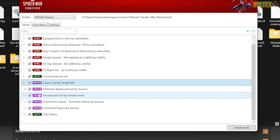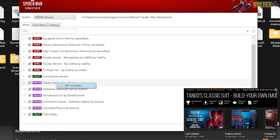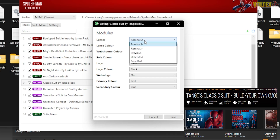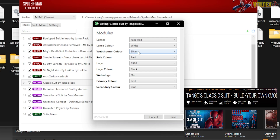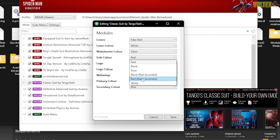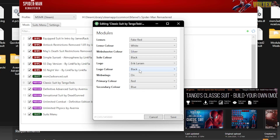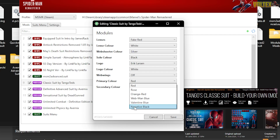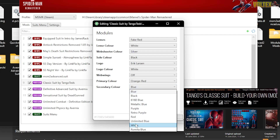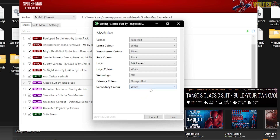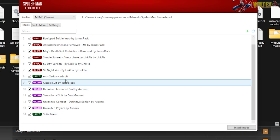To start editing, right-click the Classic Suit or whatever you want to edit, then click Edit Modules. For the Classic Suit, I'll do fake red, white lenses, silver web shooter color, black soul color, Eric Larsen logo, white logo color, web wings off, orange-red primary color, and white secondary color. Then click Save.